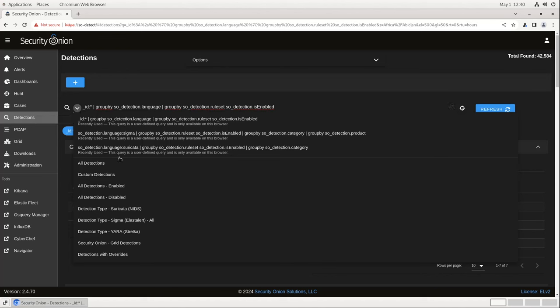For example, if I want to see just the currently available Sigma rules, I can click on detection type Sigma and see them.